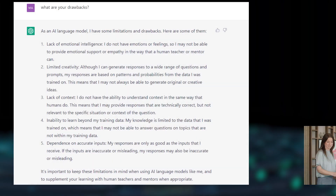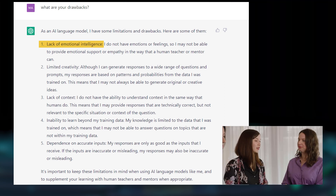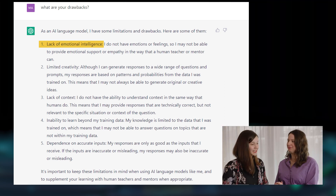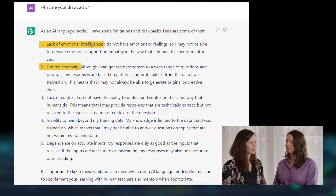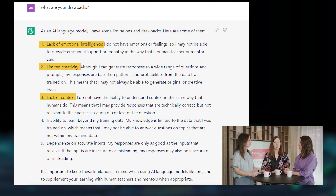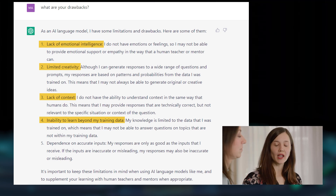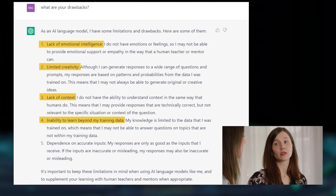ChatGPT is quite self-critical. If we ask it 'what are your drawbacks,' it recognizes that it has a lack of emotional intelligence — although some friends say it's much better at it than some of their partners. It acknowledges limited creativity — not Van Gogh or Shakespeare yet. There's also lack of context: if you don't tell it specifically what you want and how, it might not understand. And it cannot learn beyond its training data, which only goes up to 2021.